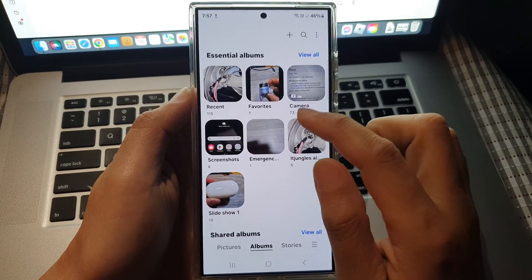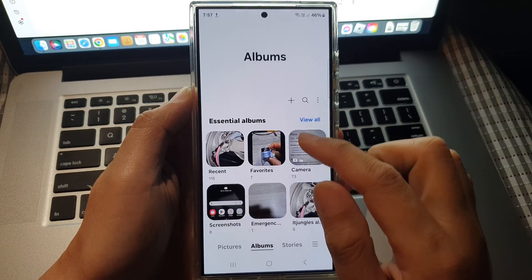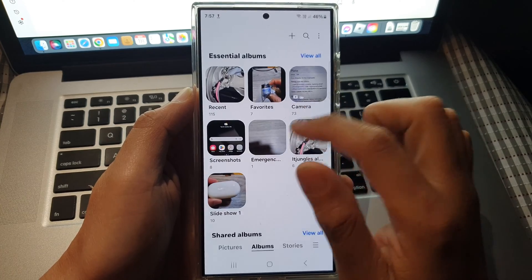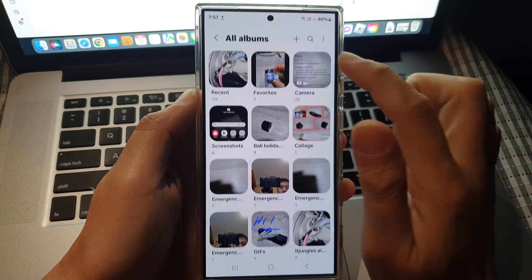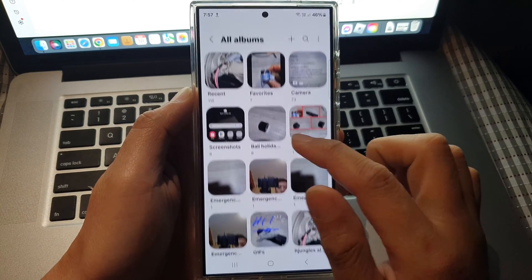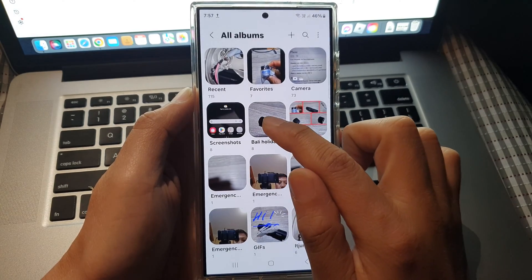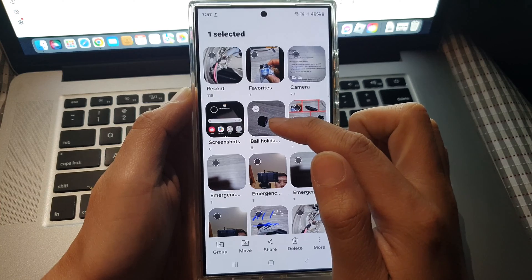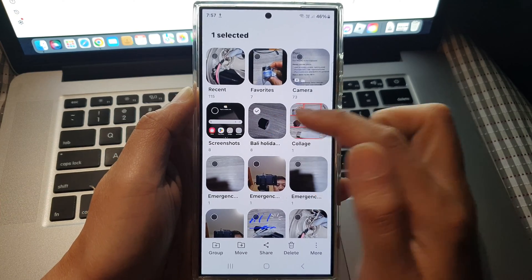Then touch and hold on the album that you want to rename so that it is selected. Here I'm going to rename the Bali holiday album.